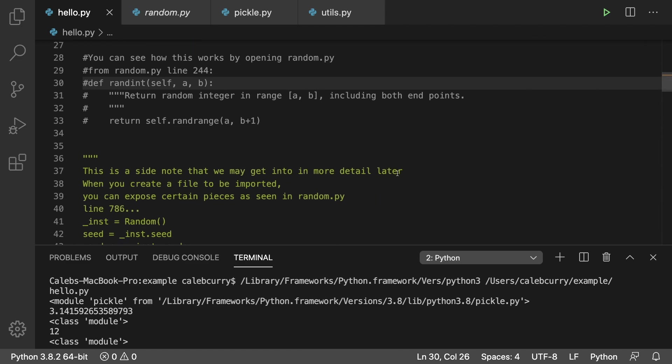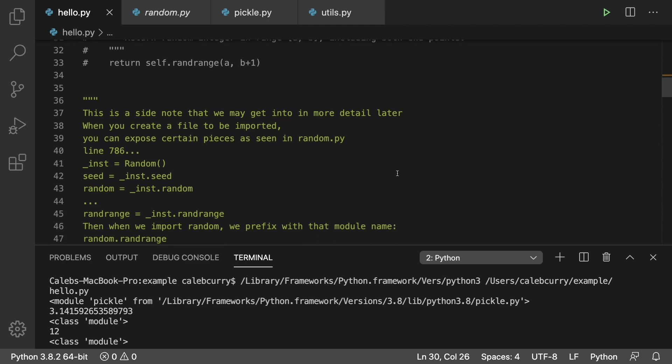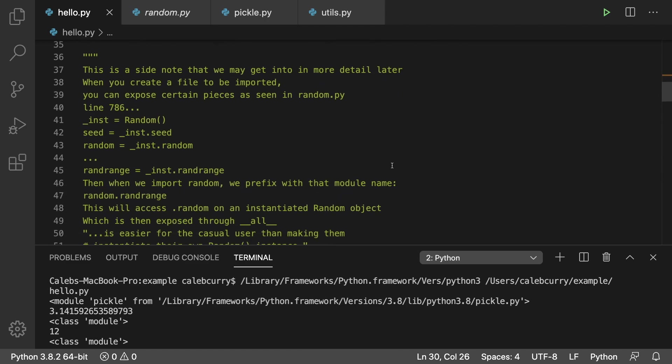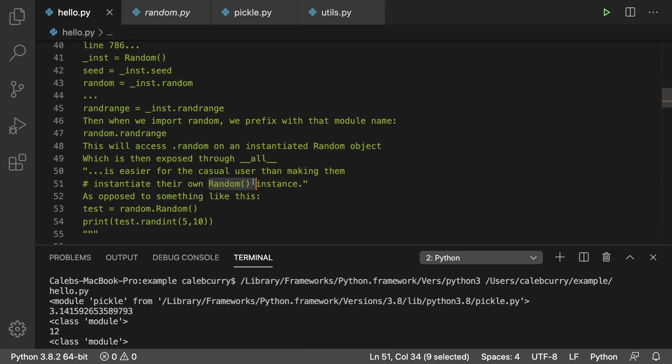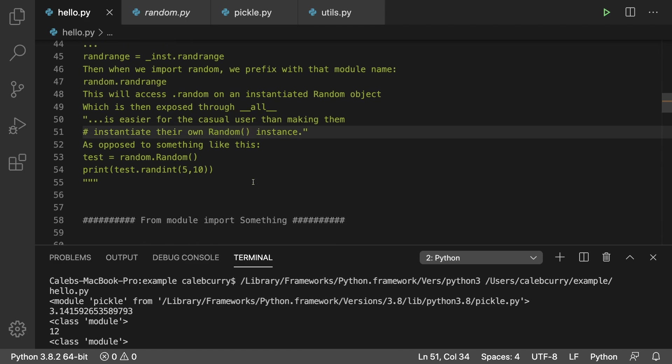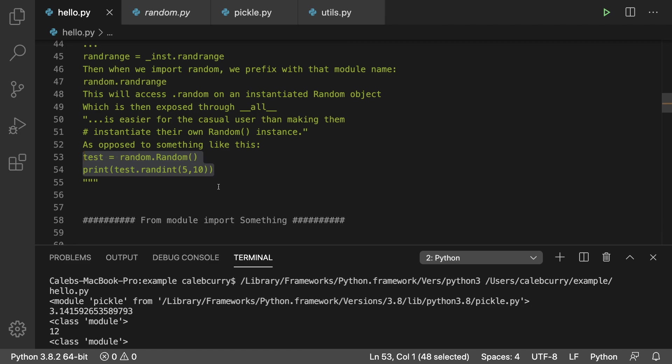We talked about this in an earlier video, so go watch that if you're really interested in the details. Here's some more notes talking about __all__, what's exposed, and how they're behind the scenes creating an instance of random so that the user of the module doesn't have to worry about it.